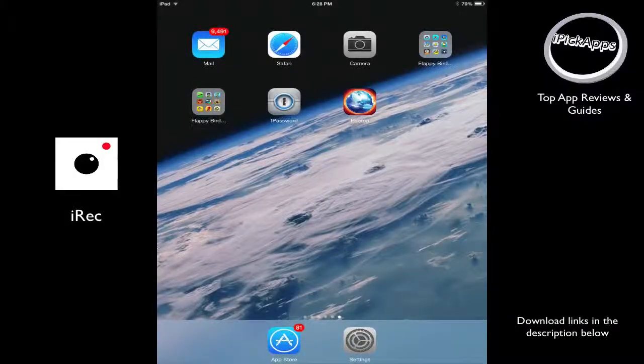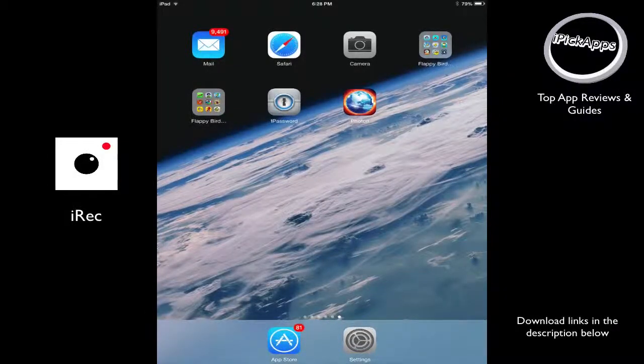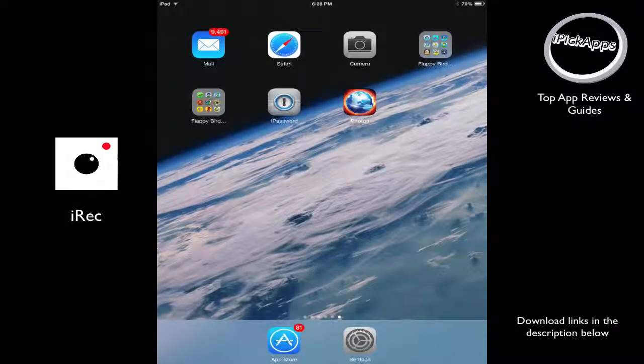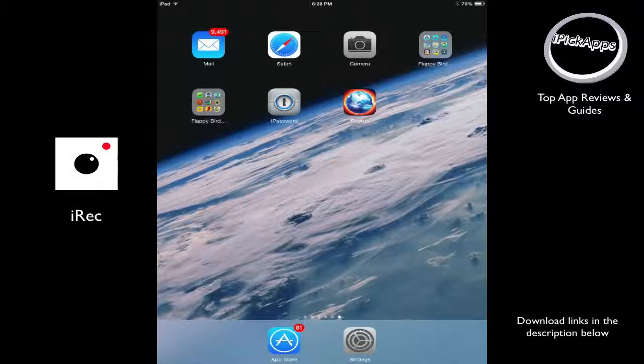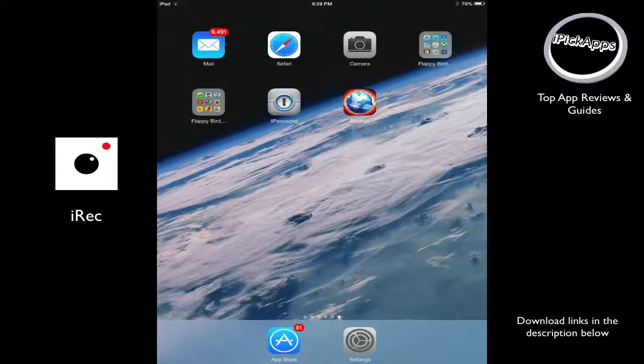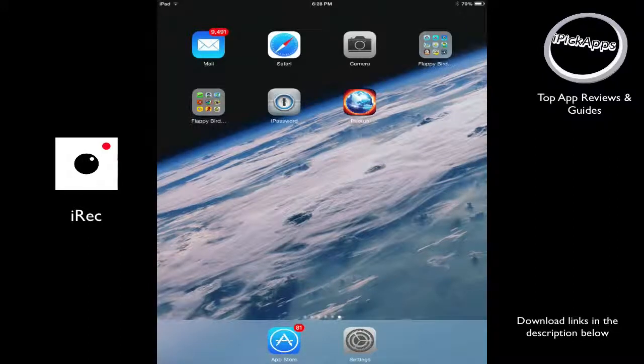What up guys, Eugenes here from iPadApps.com bringing you the latest and greatest apps from the App Store. Today I want to show you a really cool application that you can use to record your iPhone or iPad screen.